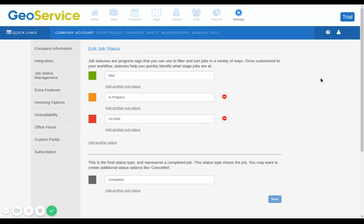As you can see, there are four preloaded status indicators: green, orange, red, and gray. But you can add another status color if you want to.